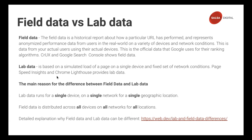Lab data is what you get from PageSpeed Insights — it's simulated data. Lab data tries to simulate what the most common user would experience. If you fix things found in lab data, it will generally fix things for all your users eventually. But you might still miss things your users experience that you don't. The main difference: lab data is run on a single device, network, and location, while field data is run across all devices, networks, and locations for all your users.